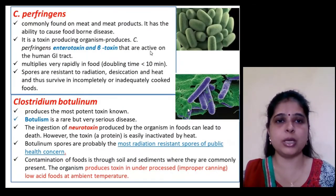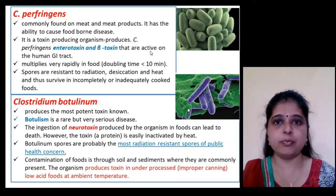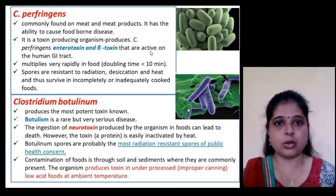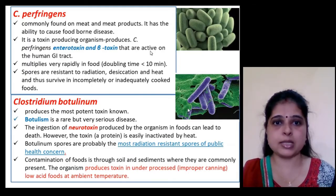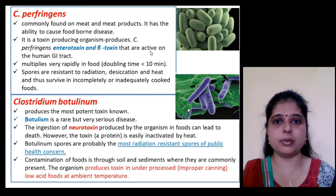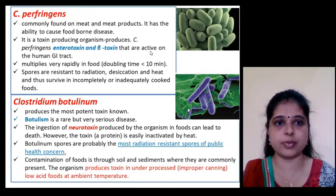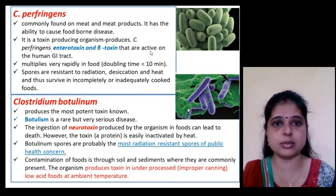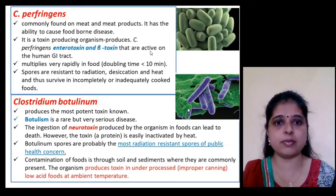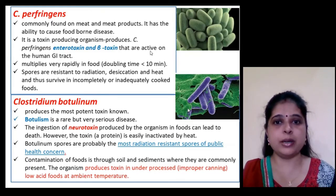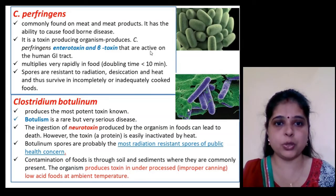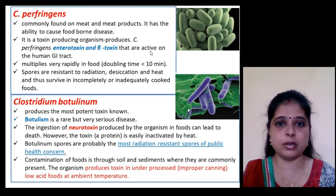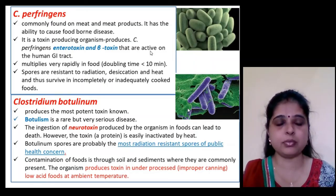Clostridium perfringens is commonly found on meat and meat products. A toxin called enterotoxin is produced by it. It multiplies very rapidly in food — its doubling time is less than 10 minutes — and its spores are resistant to radiation, desiccation, and heat, thus surviving in incompletely or inadequately cooked food.